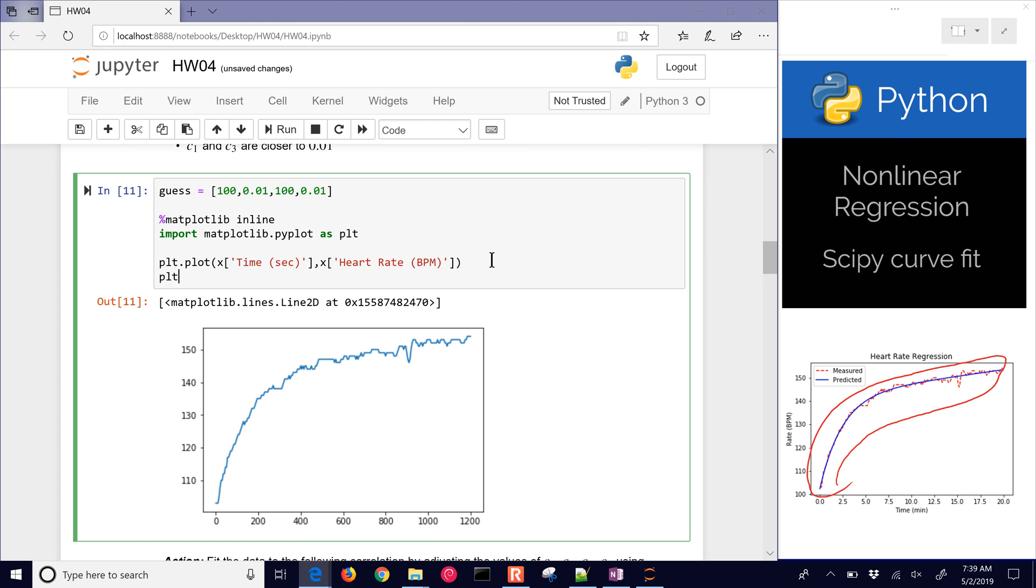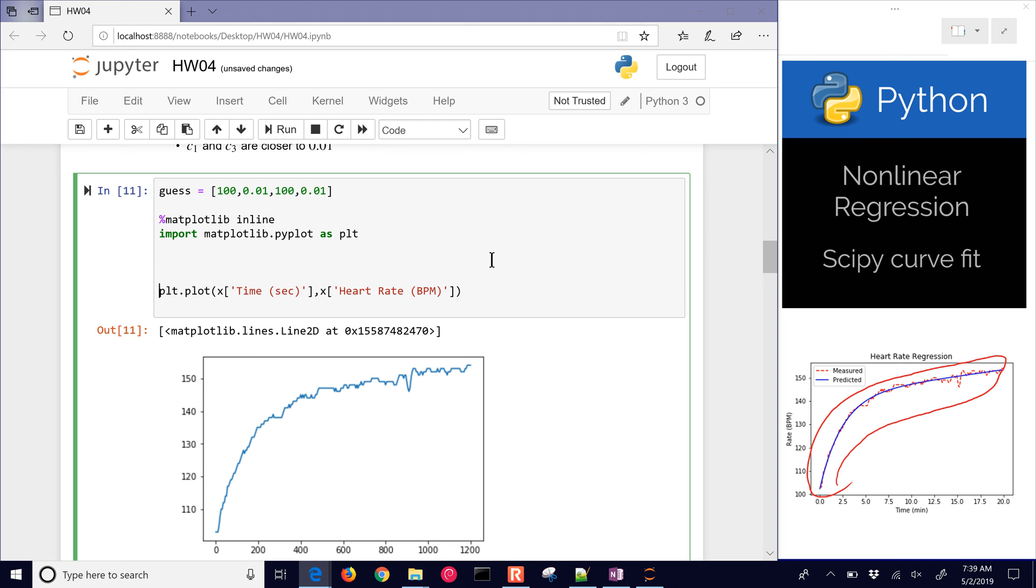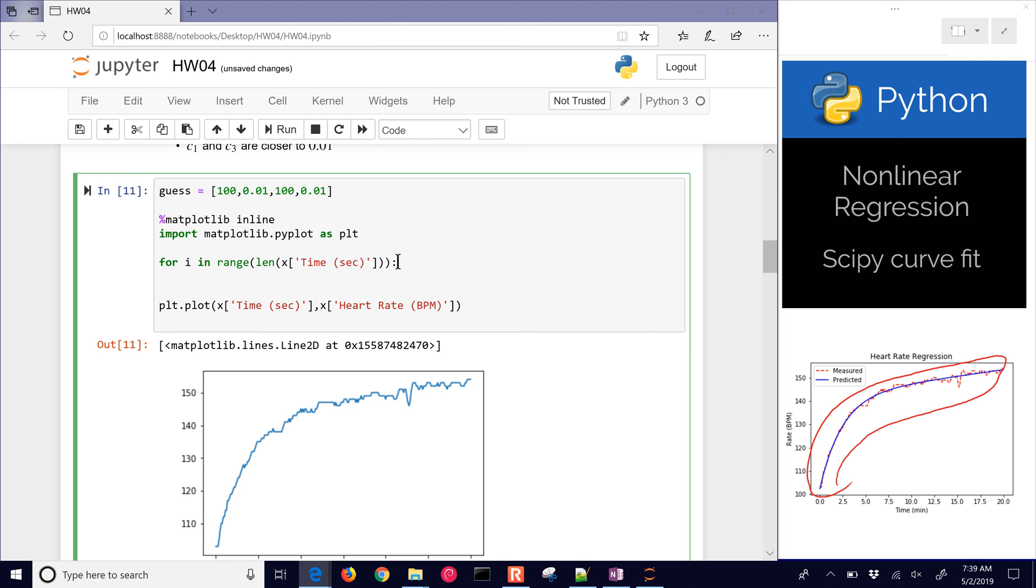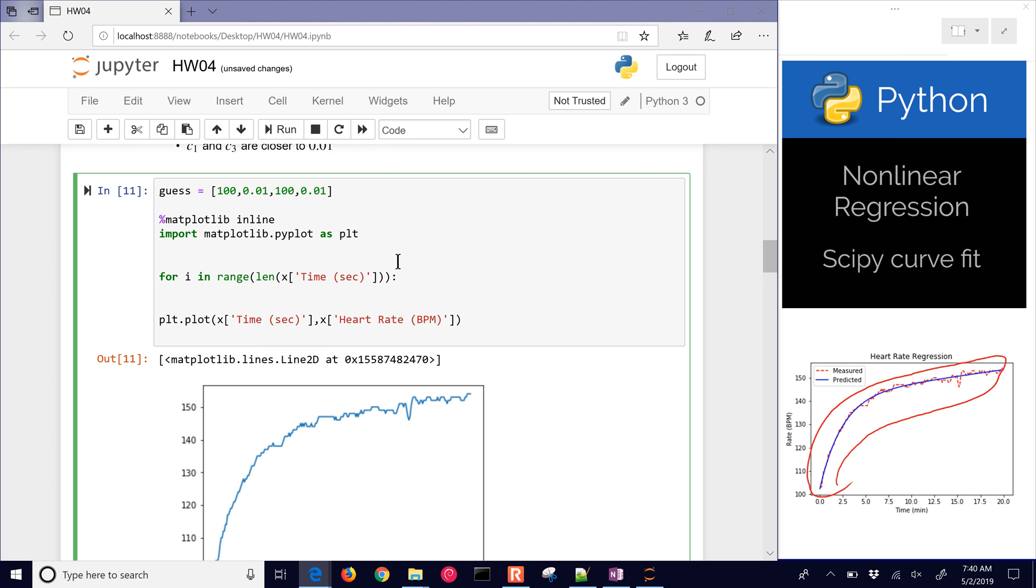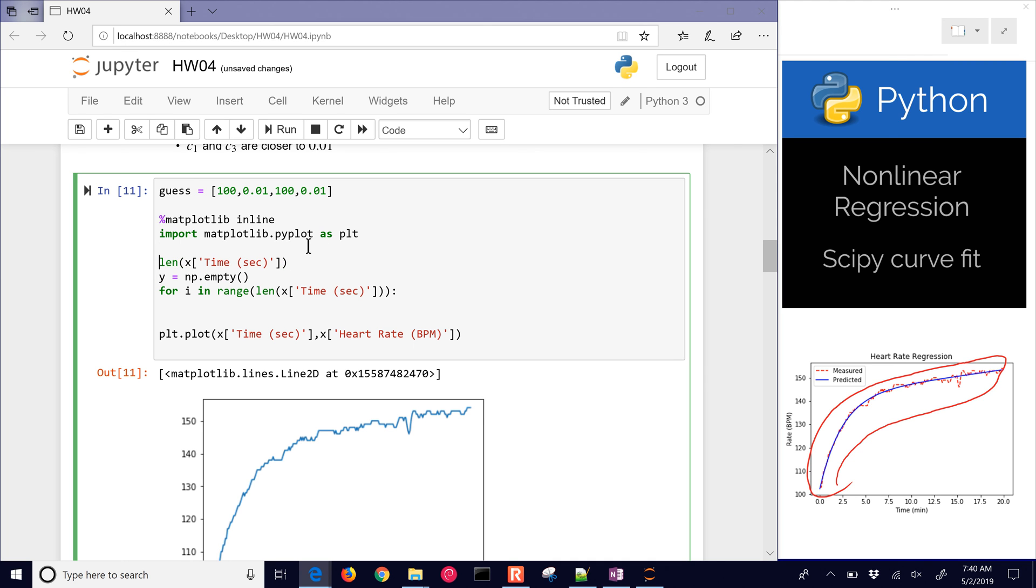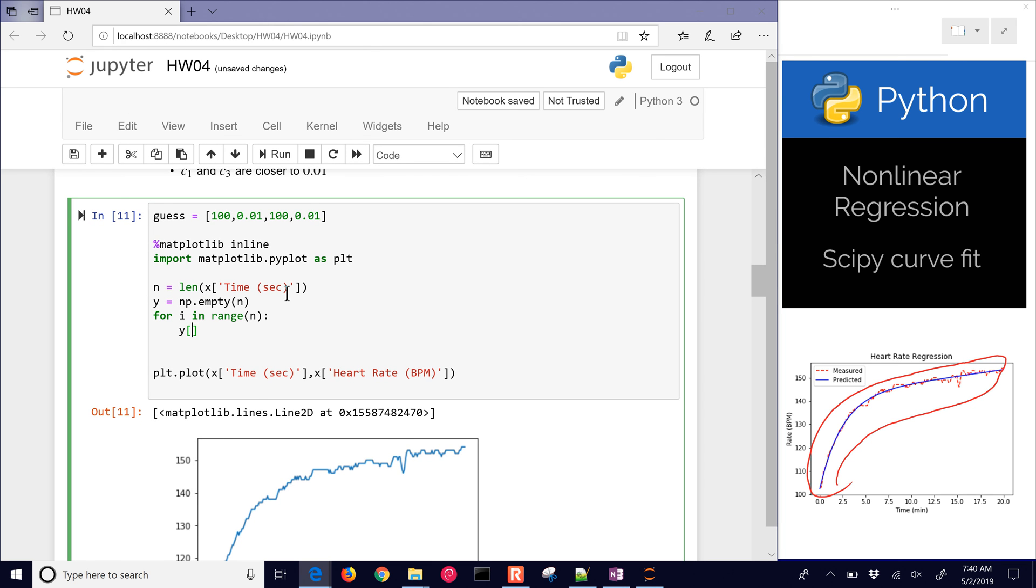I'm going to have to compute for each of those times for i in range, length of however many times I have. That's going to be my length. I'm going to cycle through for each one. I want to create a prediction for each of those values for my beats per minute. Beats predicted, just call that y. Then we'll do np.empty. This length, I think that was 240 or so, I'll just assign that to be n. Then I'll have y is going to be an empty array size n, and then I can also just replace this with n.